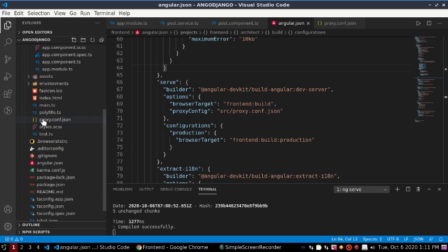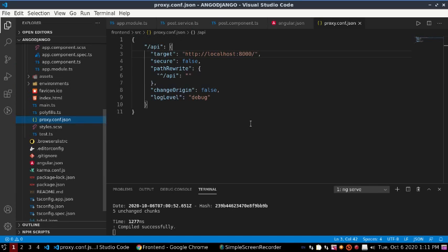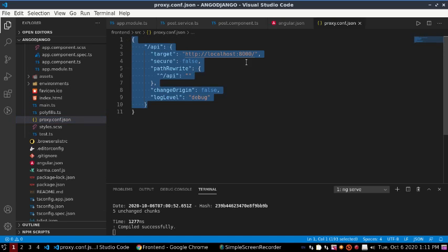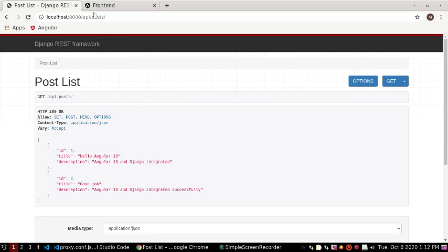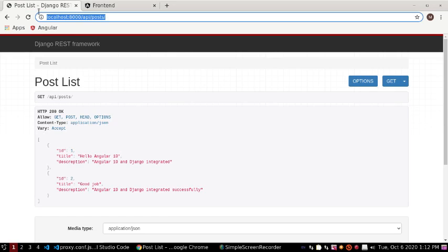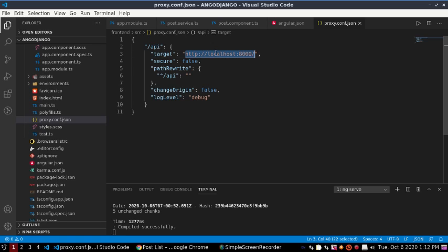Name the file 'proxy.config.json'. Add this line here — this is the target URL. If you run these two applications on your local machine, this is my REST API URL, so add your Django REST API server URL here.